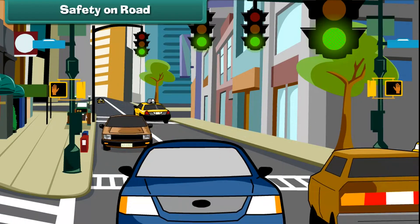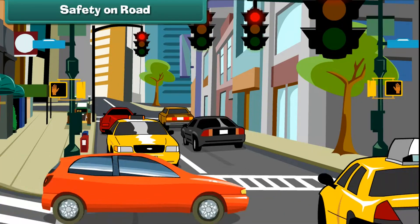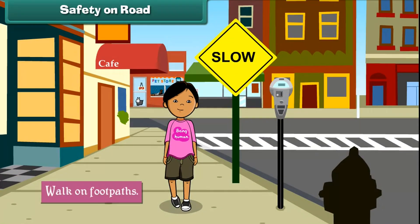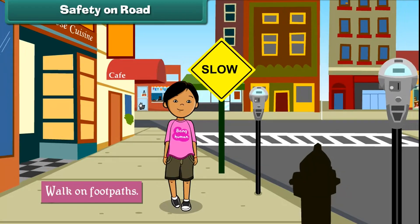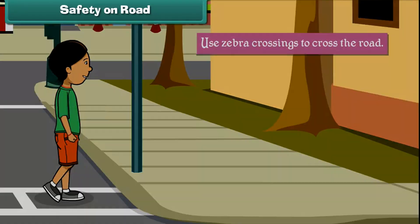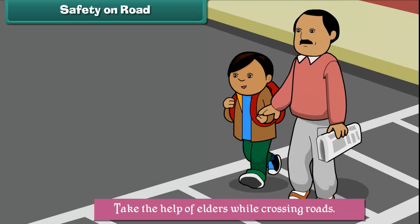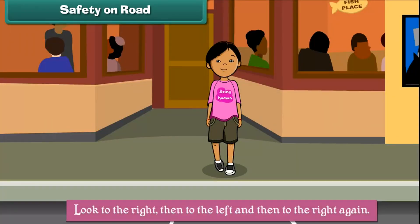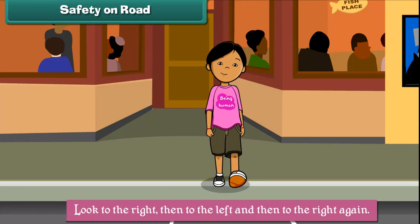Safety on road. When we ignore traffic rules, accidents happen. Here are some tips to stay safe on roads: always use footpaths to walk; cross roads at the zebra crossing; take the help of elders while crossing roads; and look to the right, then to the left, and then to the right again before crossing roads.